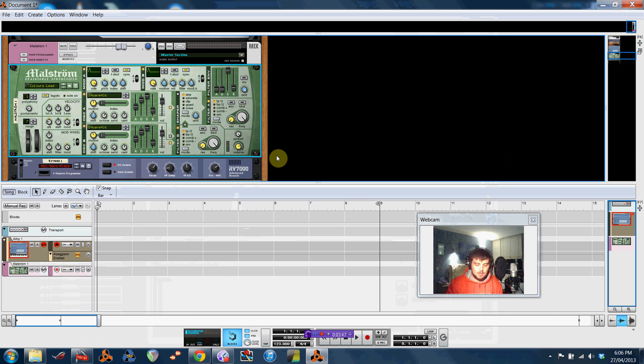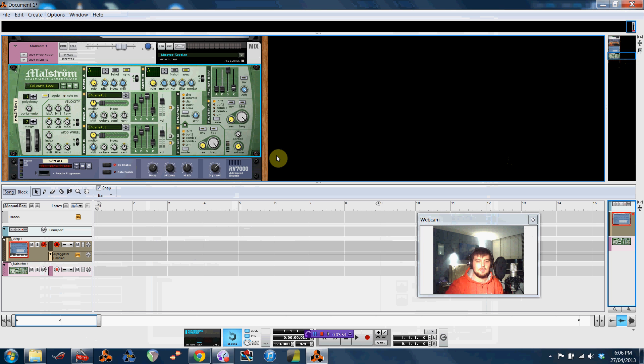So, Yamaha Silent Brass into MIDI guitar app through iRig MIDI adapter back into Reason. Good fun.